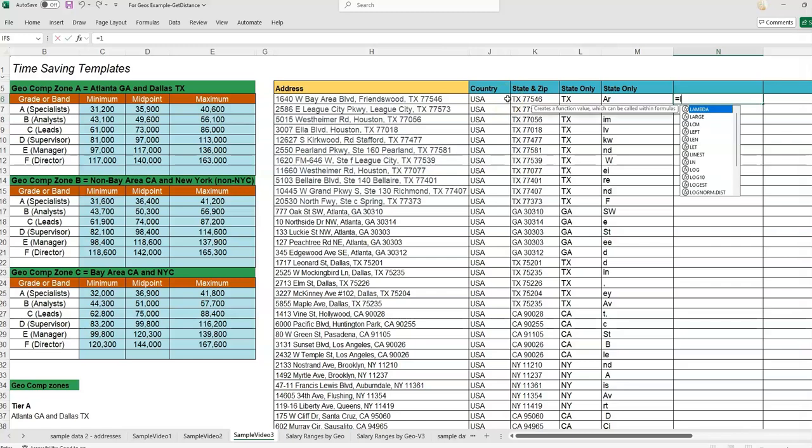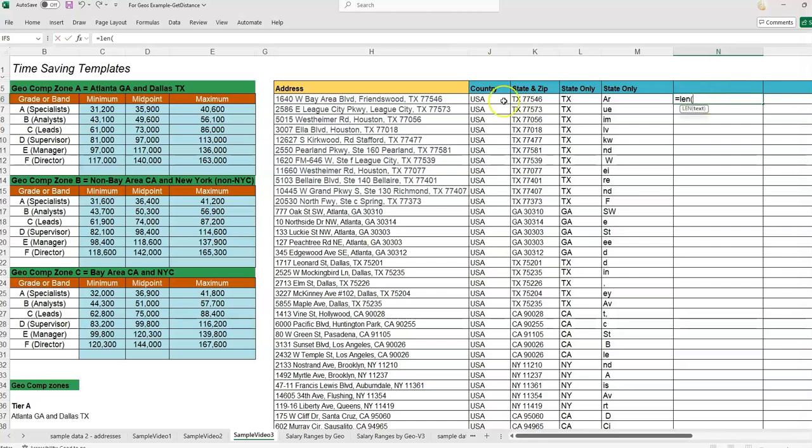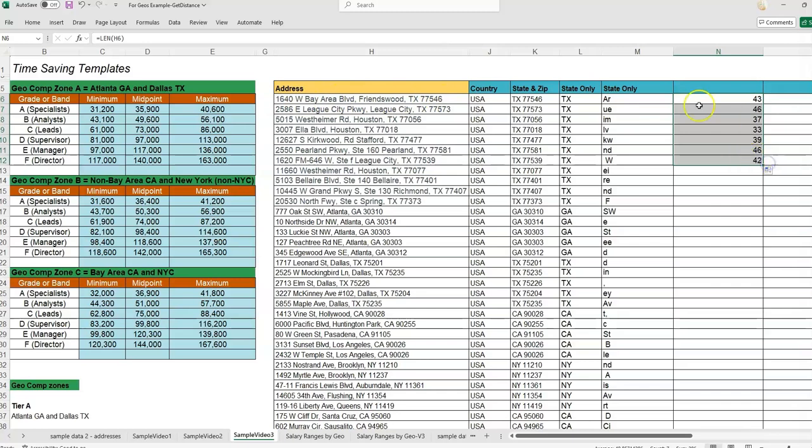we're going to use the formula called LEN, which is length. So equals LEN. If I do this in a separate cell, just so you can see what LEN does, I highlight the text and close it. LEN will simply give me all of the characters that are in that cell. From there,